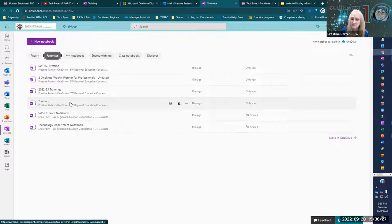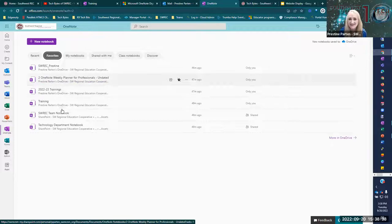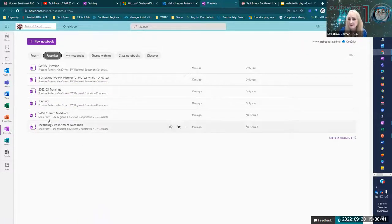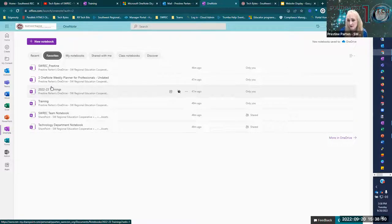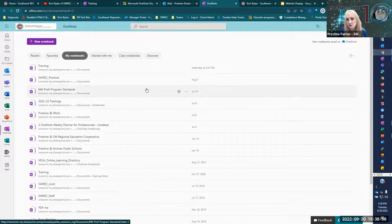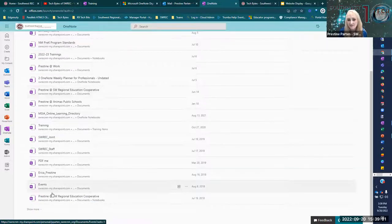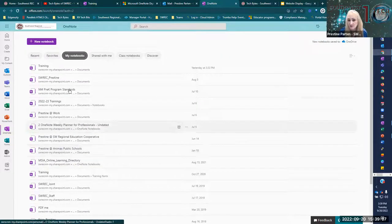At the REC, we have several districts that we work with, so I actually have notebooks for different districts. It's easier for me to favorite them so I can get to those different districts more easily, and I can have them all within my one area without having to log into different accounts. The next tab says My Notebooks — those are all the notebooks I have created. You can see a show more option, so it'll go on with all of the notebooks that I have.